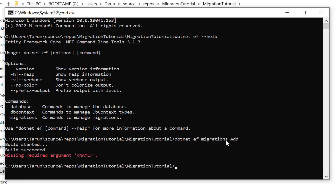For migrations, you can use dotnet ef migrations add, but the migration name is missing in the syntax. So check the syntax of the add migration command by using the help section.